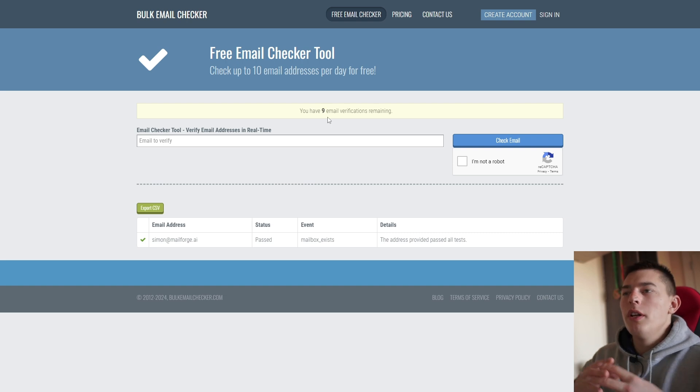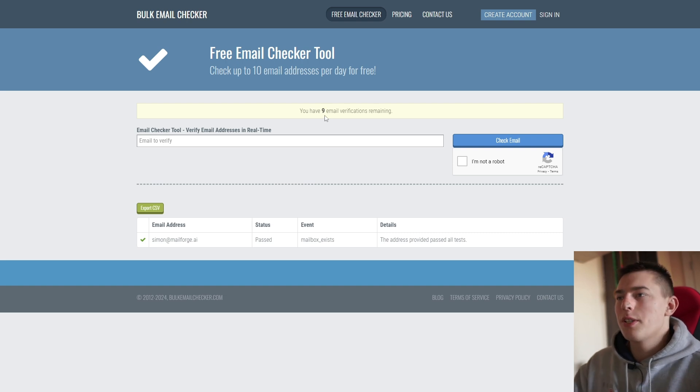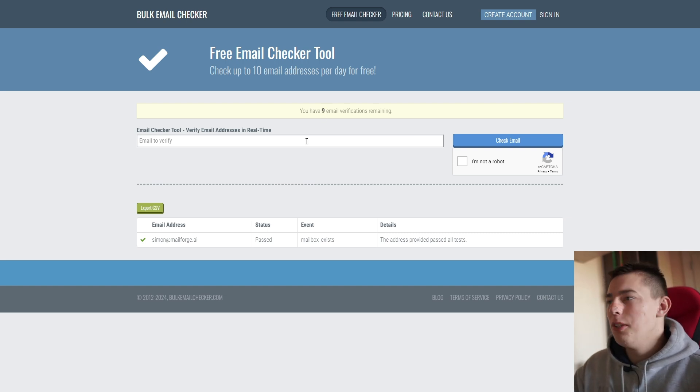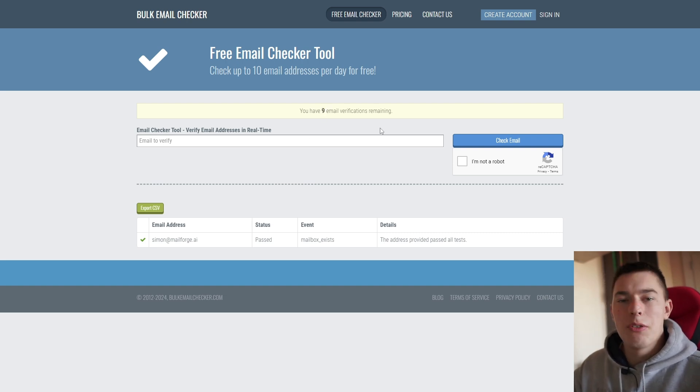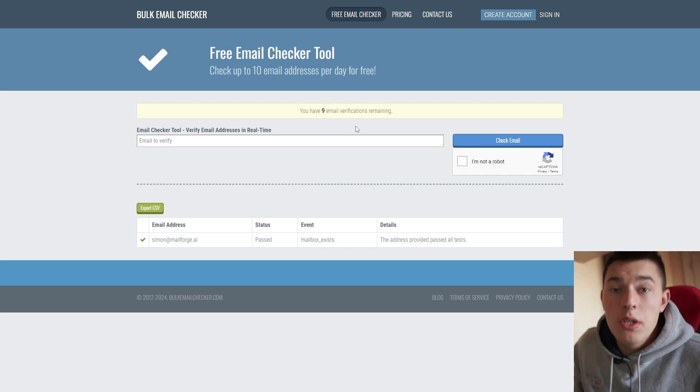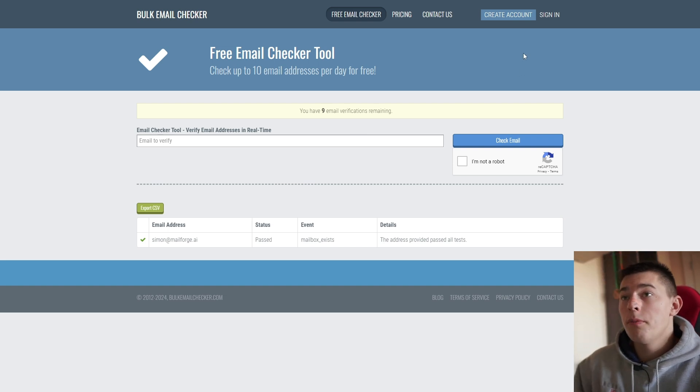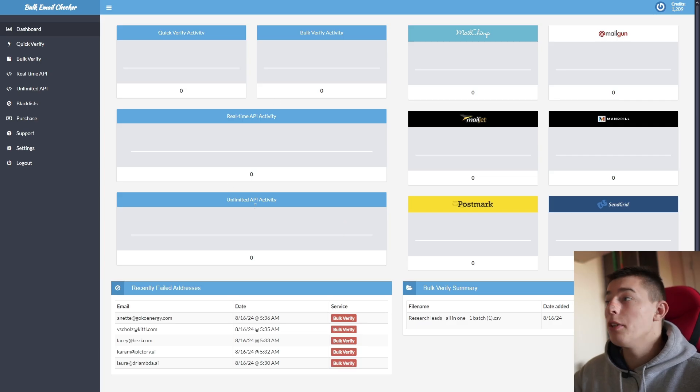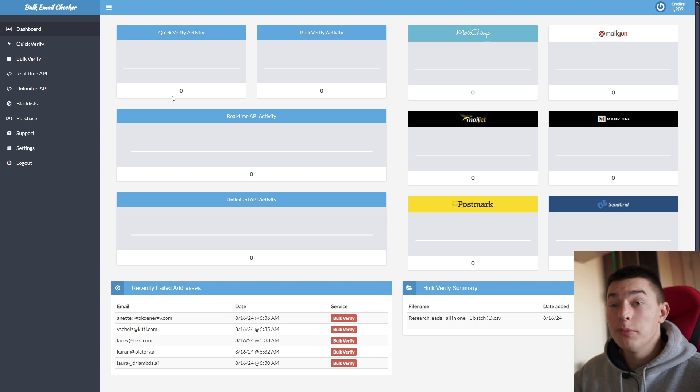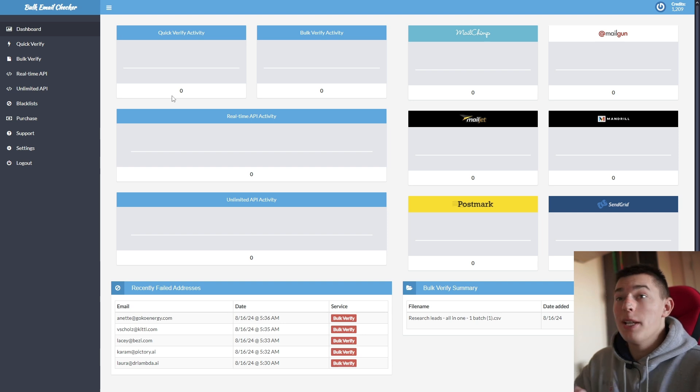But if you want to do in bulk, you of course cannot use this. Do one by one and then credits will not be enough. So what I suggest you do is sign in to Bulk Email Checker. And once you sign in, you'll see this. Now Bulk Email Checker does what it says, Bulk Email Check.